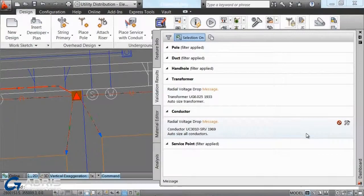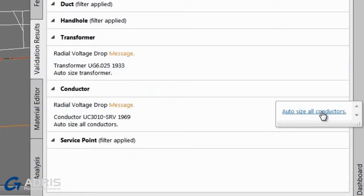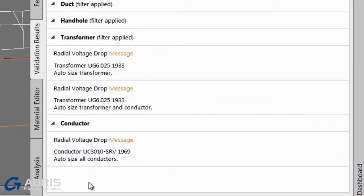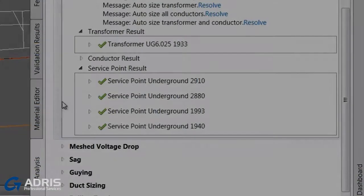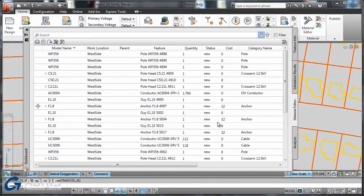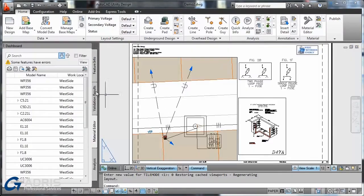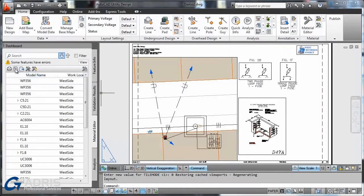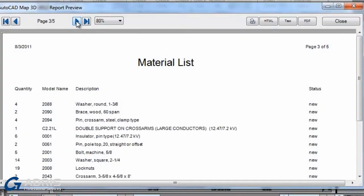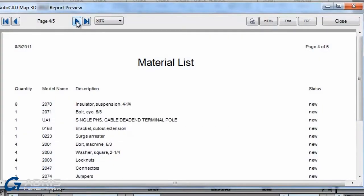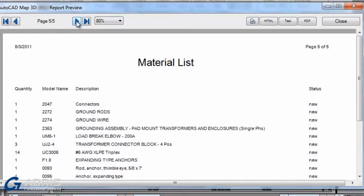During validation, as the design model is changed, the related documentation can be automatically updated. Using AutoCAD Utility Design can help you deliver consistent, higher-quality documentation and cost estimates. All documentation updates change the design model.